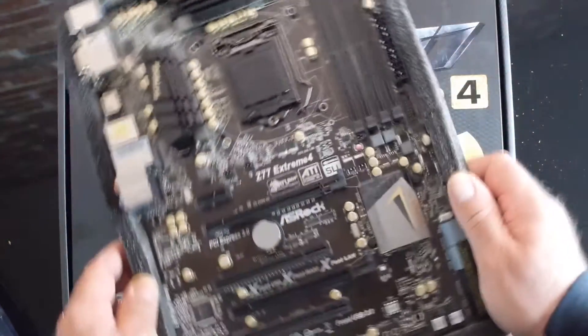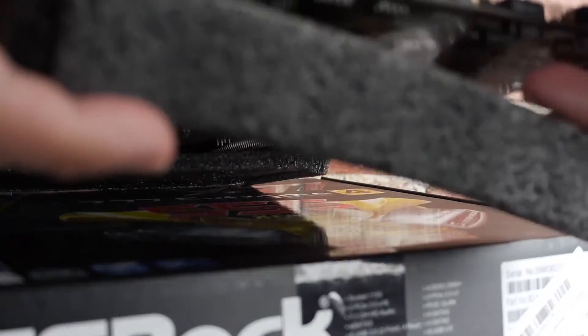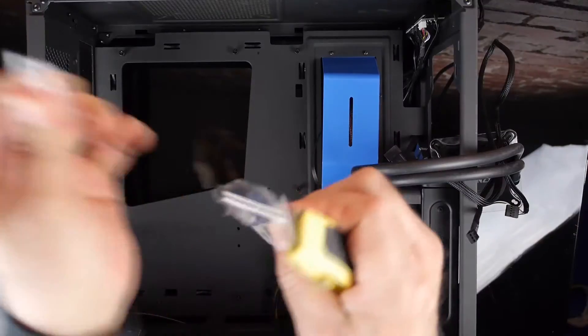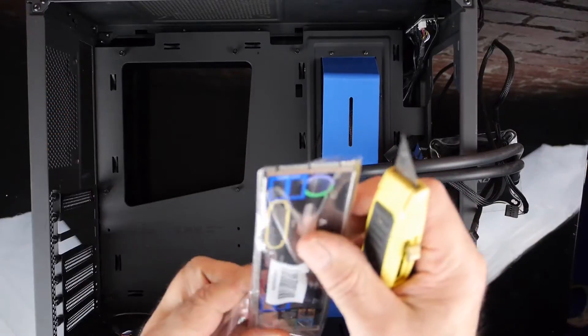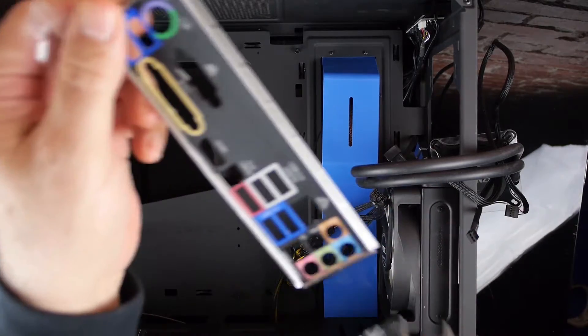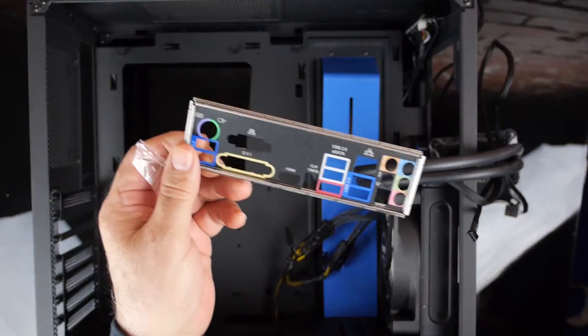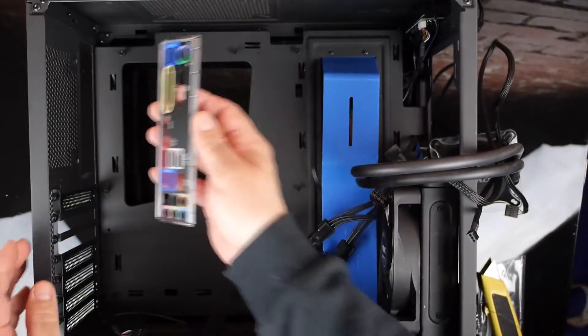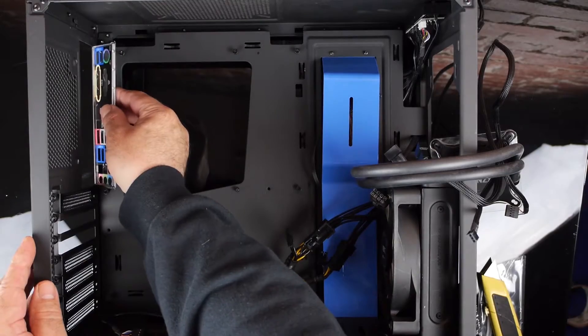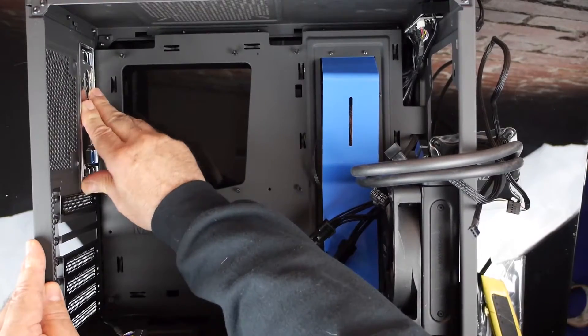And while it's not really critical for this build, the Extreme 4 is a gorgeous motherboard. Look at this thing. Let's get it into the case. First we'll snap in the rear IO panel and then we'll just drop the motherboard in place.